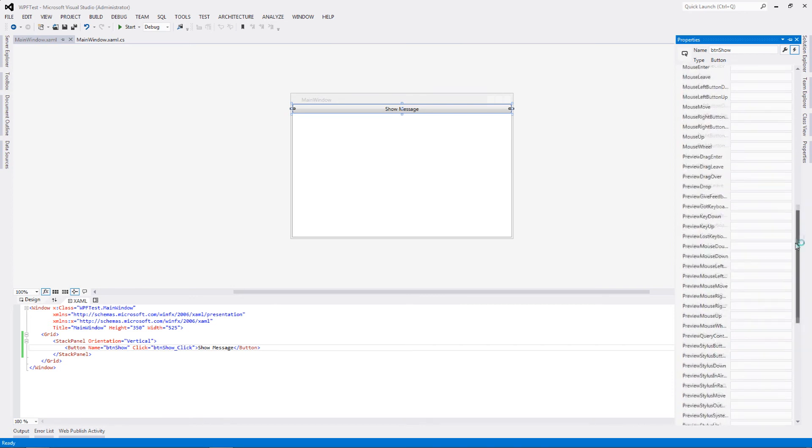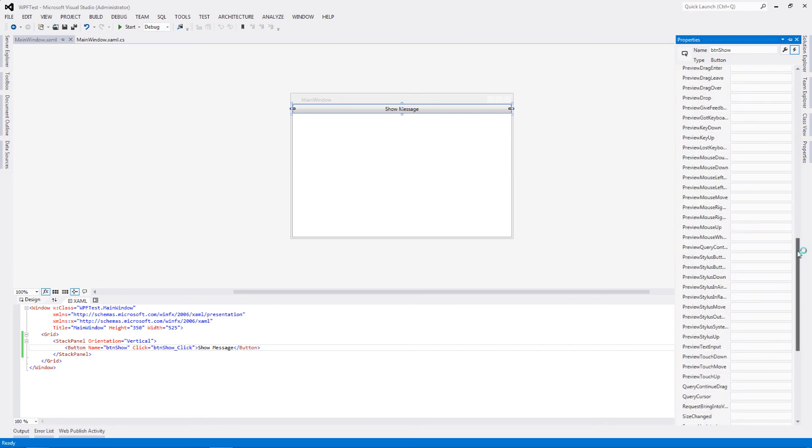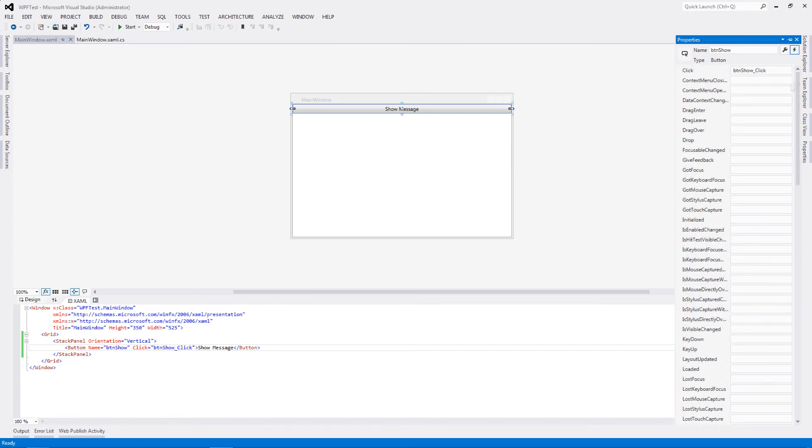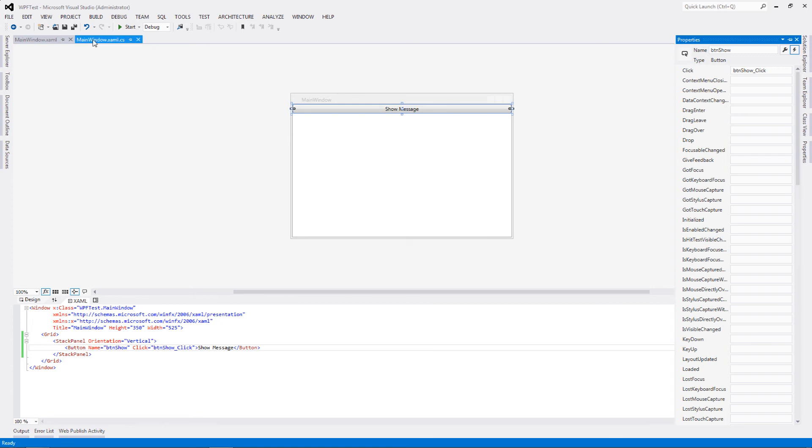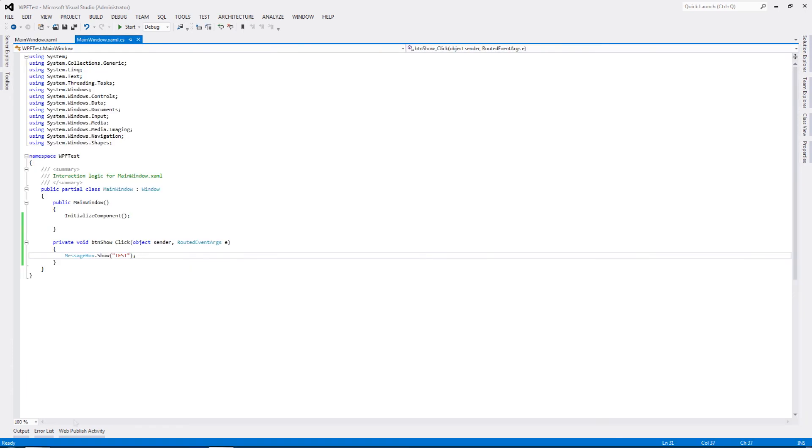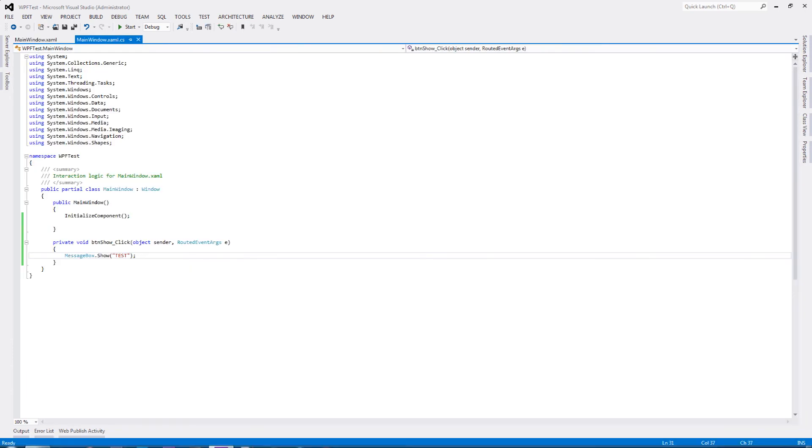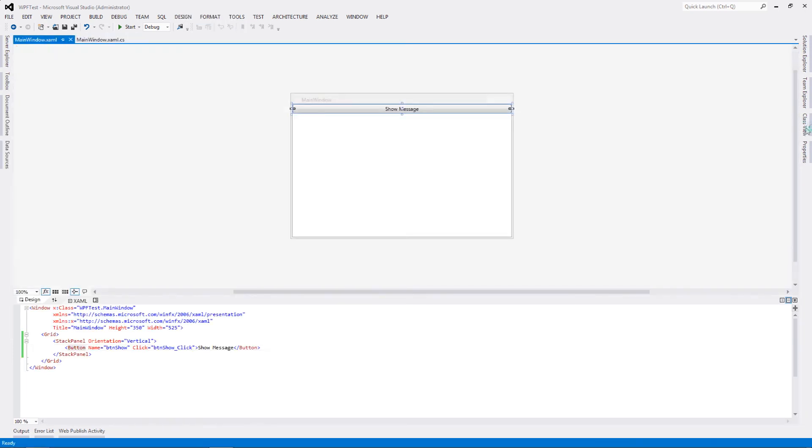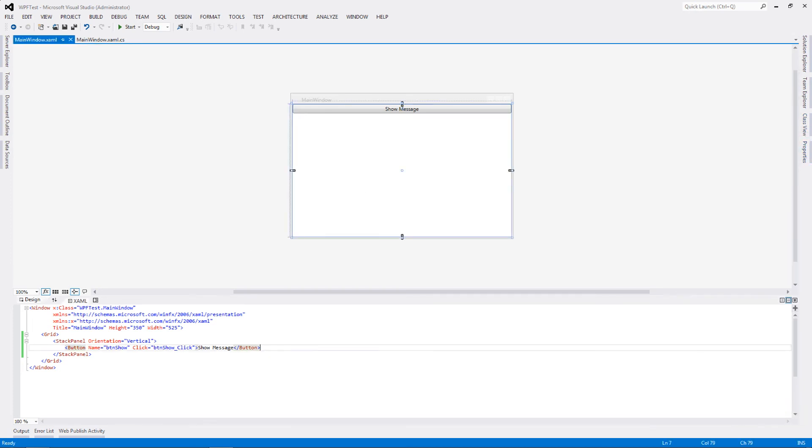As you can see there is a complete list of events that are present for this particular component, which is the button. To bind any of the functions to this particular event, let's say I want to have some event fire for drag enter, I just have to copy-paste the name of the event handler that I have to define in my CS class over here. It is as simple as that.